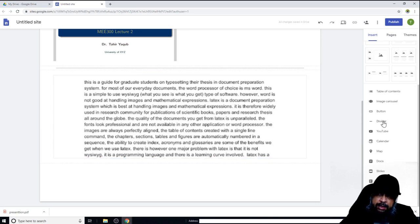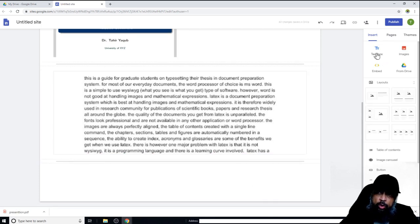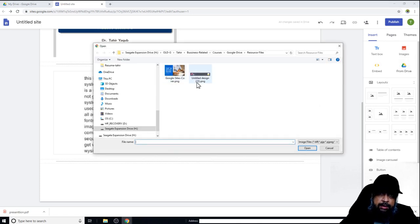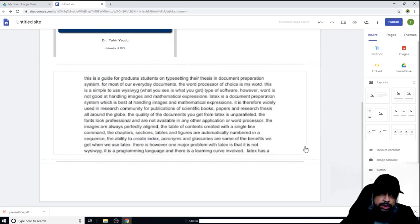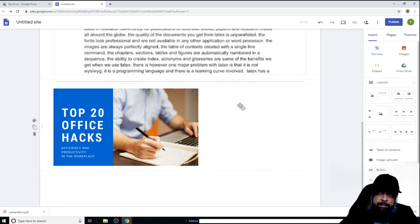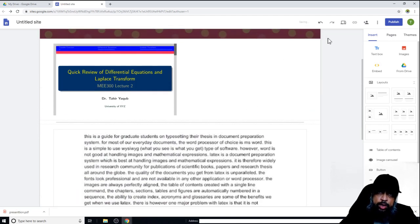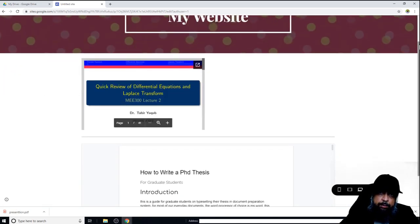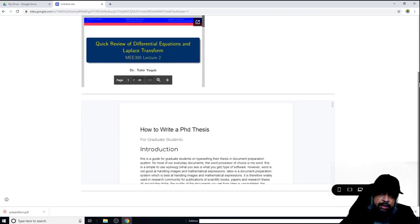I add another divider, and now let me show how to add an image. I click on Image and this time I upload an image from my computer. The image is added to the page. In this way, you can add elements to your website. To preview the website, click on the preview icon and Google will create a preview.